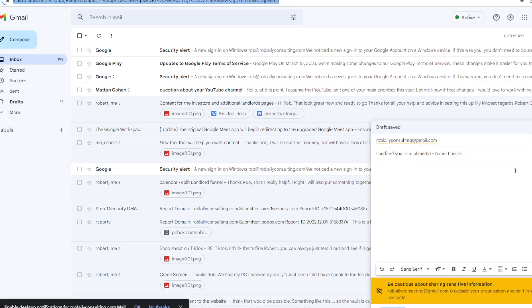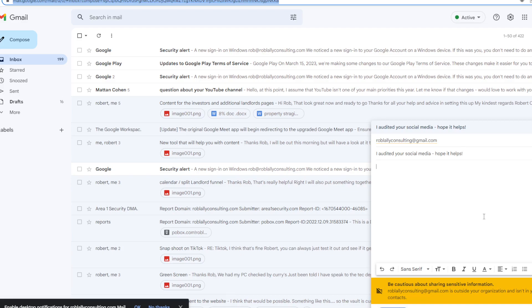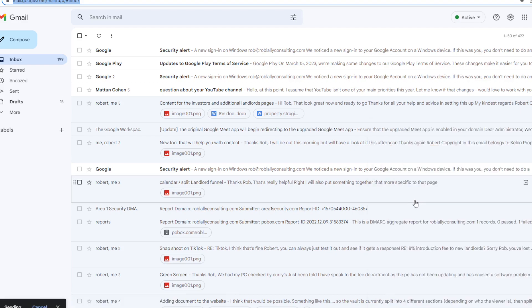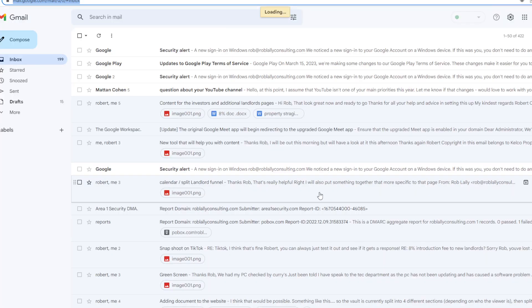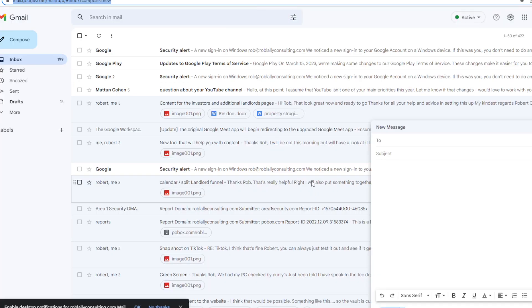The subject is 'I audited your social media, hope it helps.' You see a little pause between each area — I've done that deliberately so it's entering the email information carefully. So we've got 'Hey Tim, hope you're well, my name is Rob...' and so on. Then it shared the Loom link, sent it to that person, and now it's going to move on to the next one.